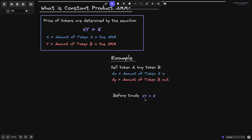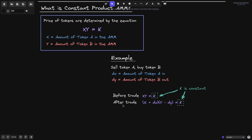Before the trade, we have the equation x times y equals k. After the trade, we have x plus dx amount of token A times y minus dy amount of token B. x is the amount of token A that was in the AMM before the trade, and since we're selling token A, dx amount came in. y is the amount of token B before the trade, and since we're buying token B, dy went out — that is why you have minus dy. This must still equal k; before and after the trade, k must be a constant.